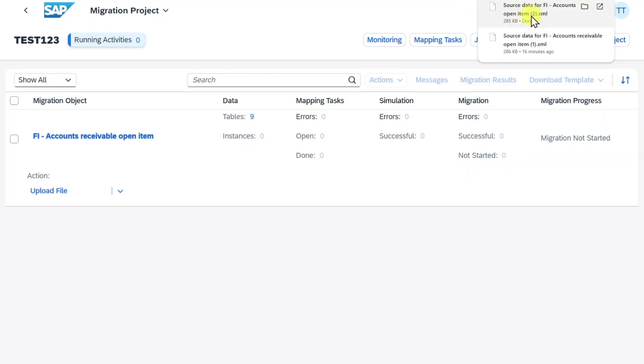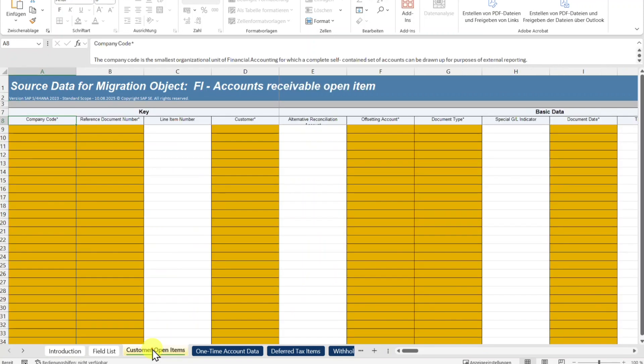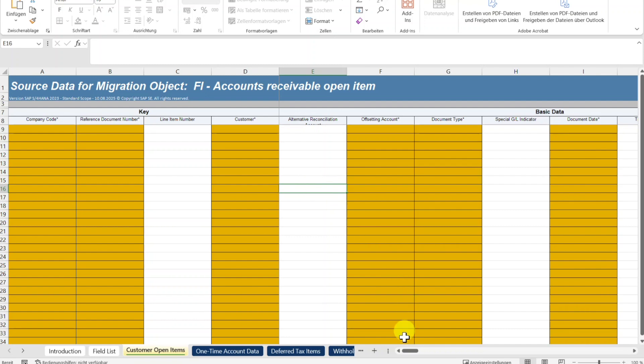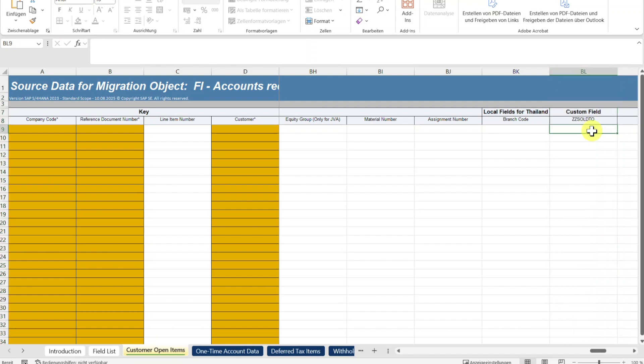And I will now drag and drop this file on a plain Excel file to open it. I will do this in the background. Now we can see here our well known template. And if we go here to the customer open item section and scroll far to the right, we will find here our new added field which is the Sold2 party. And this we can now fill and then continue our migration.